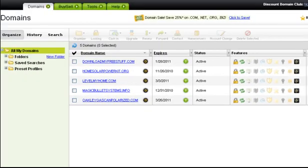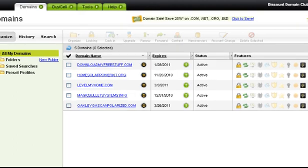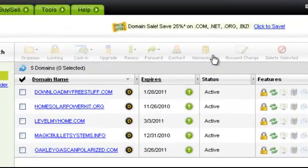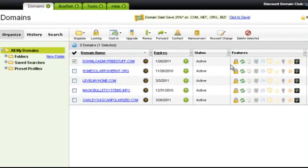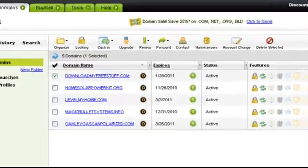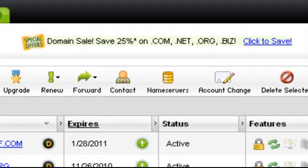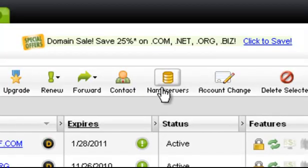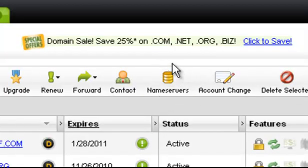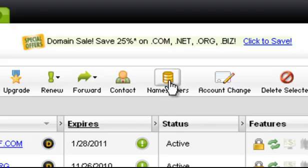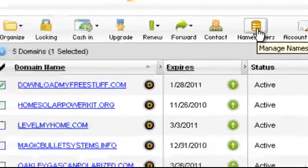This brings you through here to your domains page. This menu at the top, which is blanked out at the moment, becomes activated when you select a particular domain. The icon we're looking for is the name servers one, which is right here.